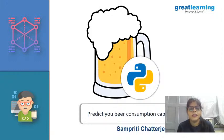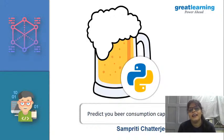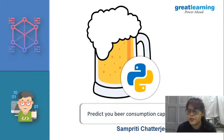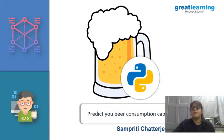Welcome to this session on predicting beer consumption capacity using machine learning — it will be a very interesting session. Before we start, let me introduce that Great Learning has come up with a brilliant idea called Great Learning Academy, where you can get over 80 free courses and claim your certificate after completing them. This is also available on the Great Learning mobile app.